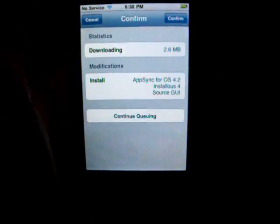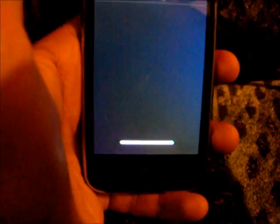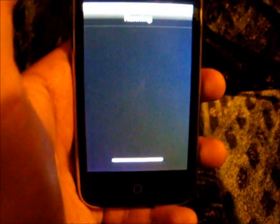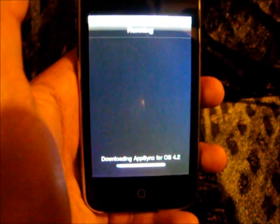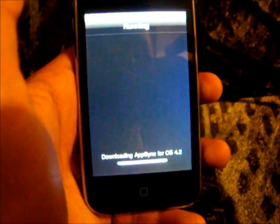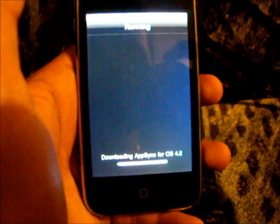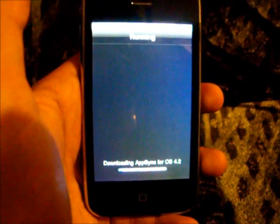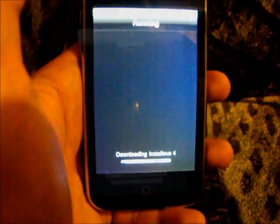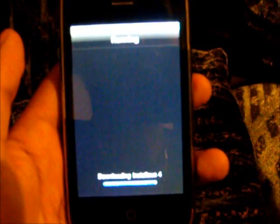The Source GUI is just how it gets the actual apps. If you didn't have that, you wouldn't be able to directly download all those apps. As you can see, it's almost done.